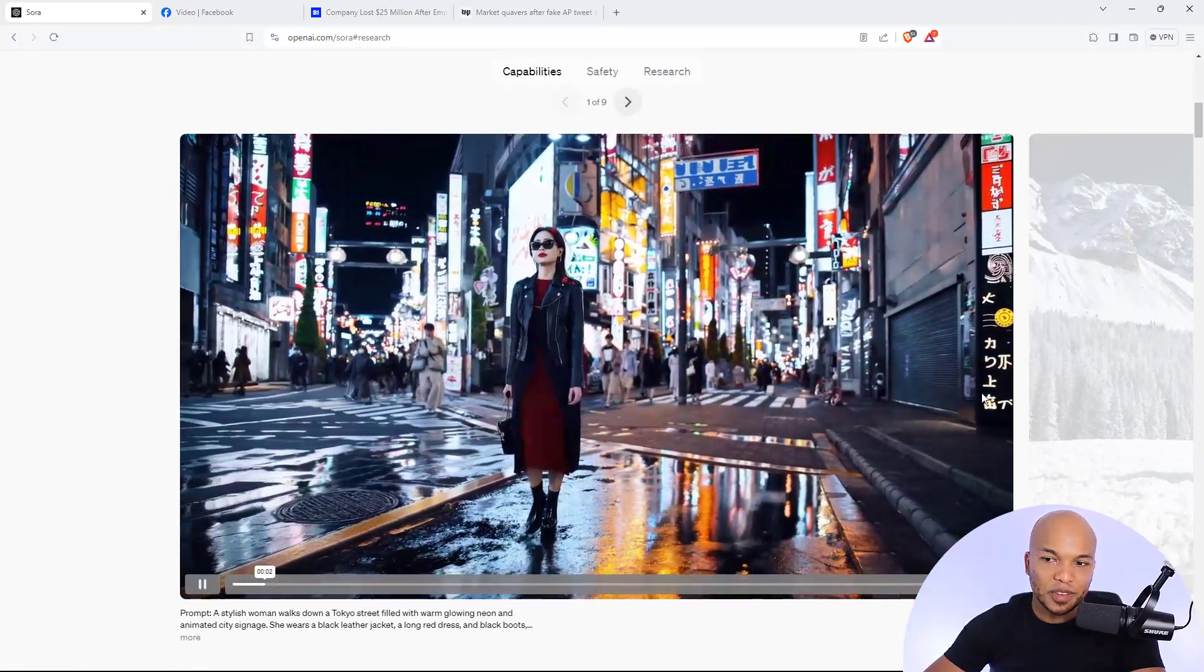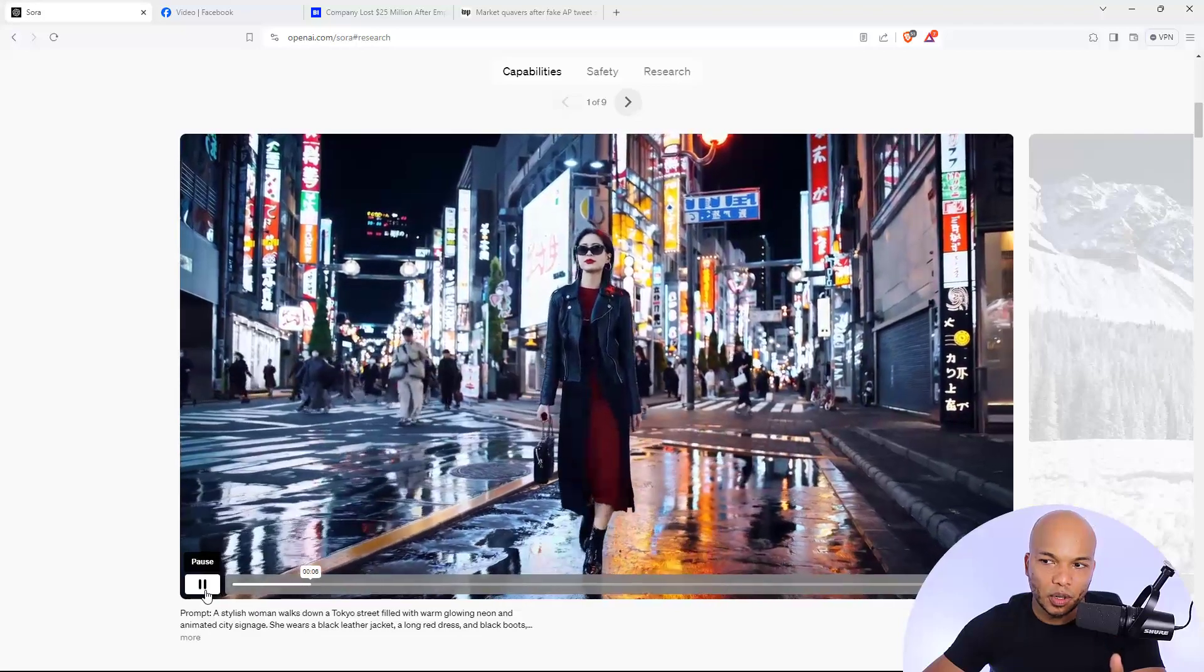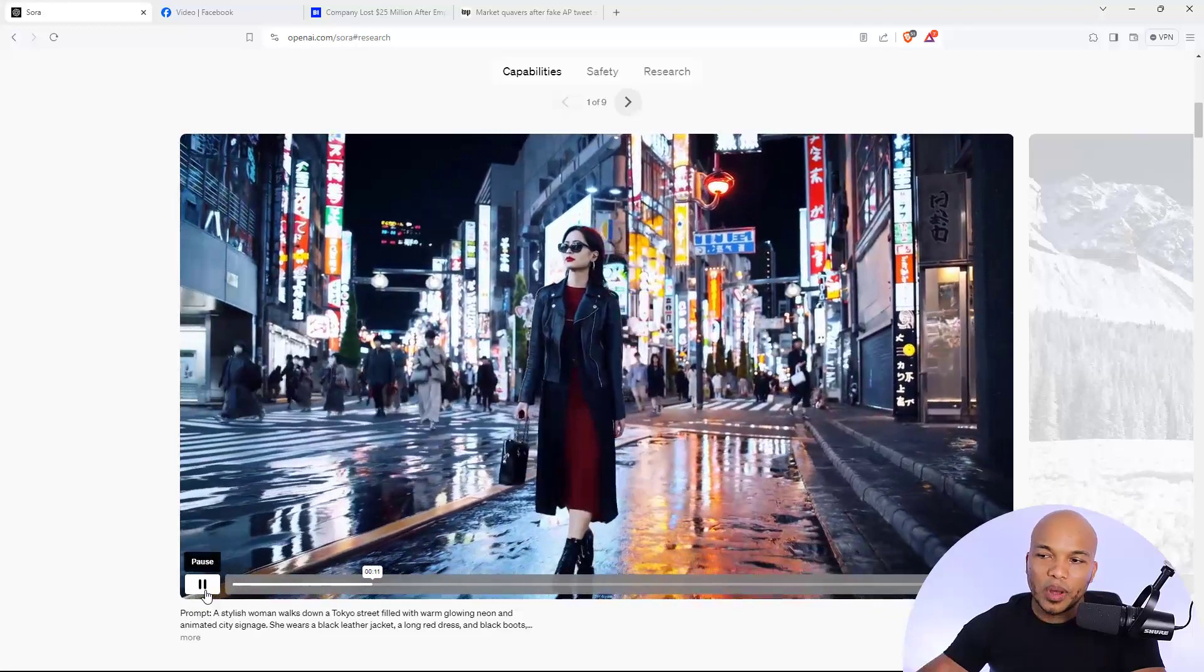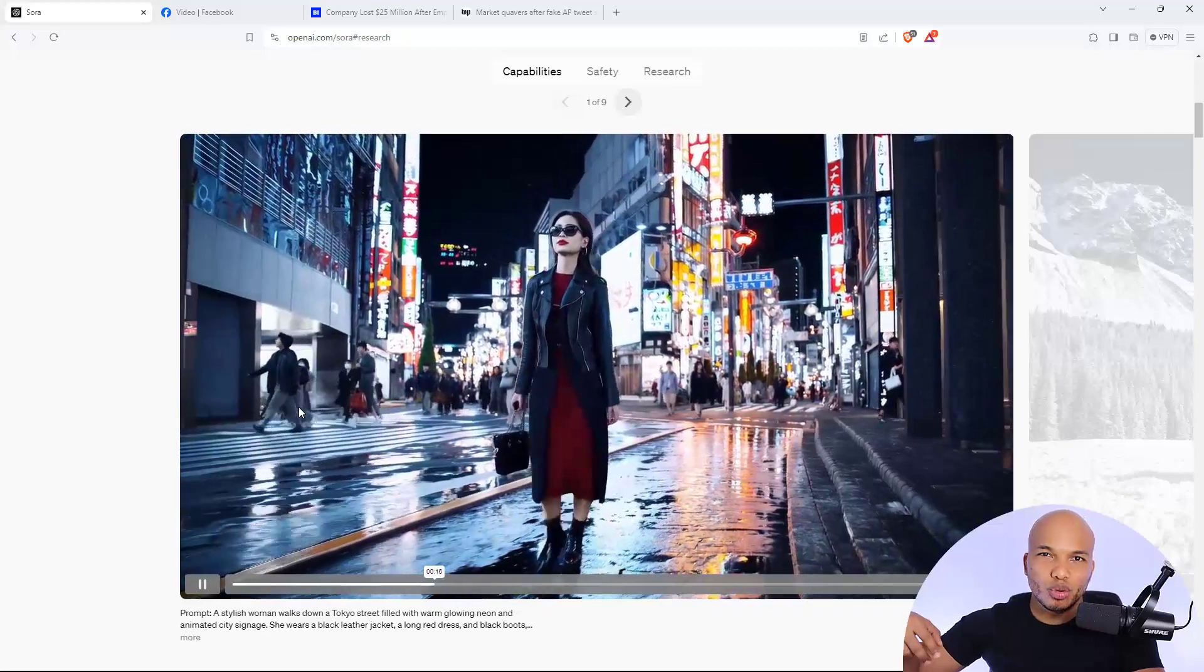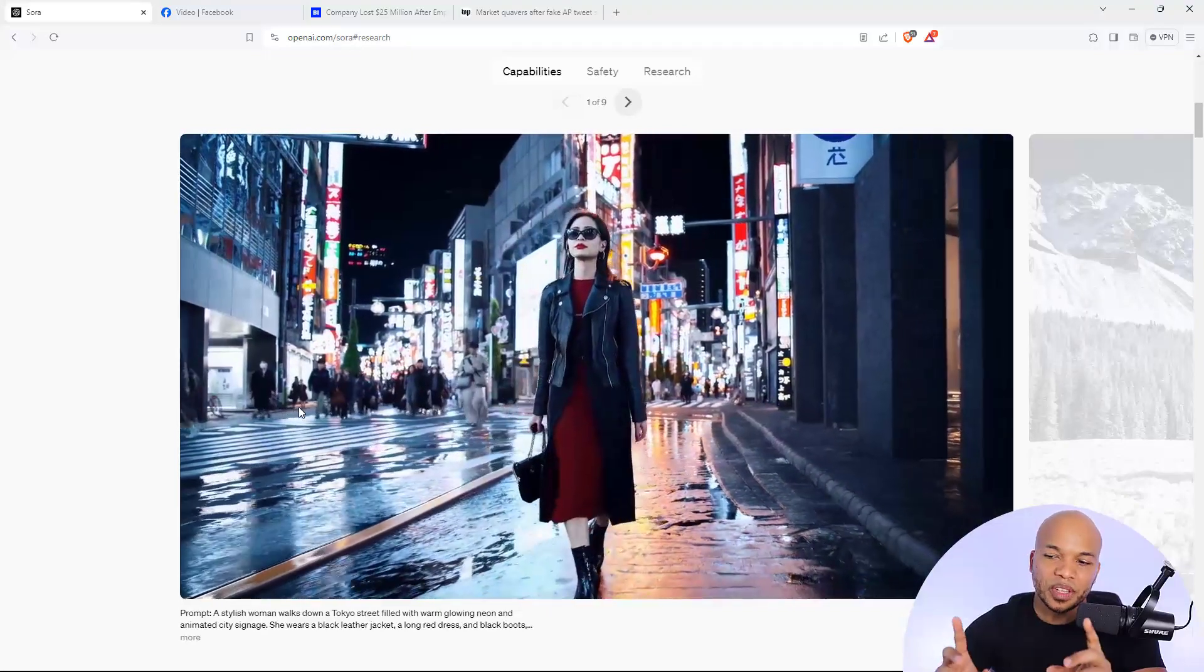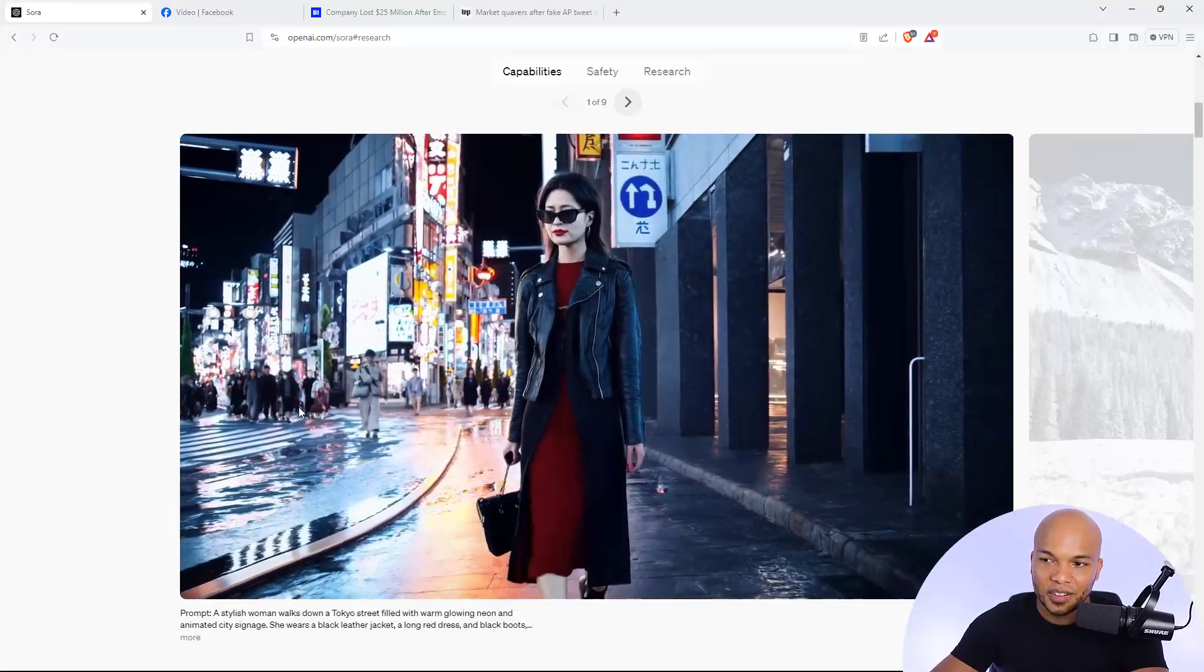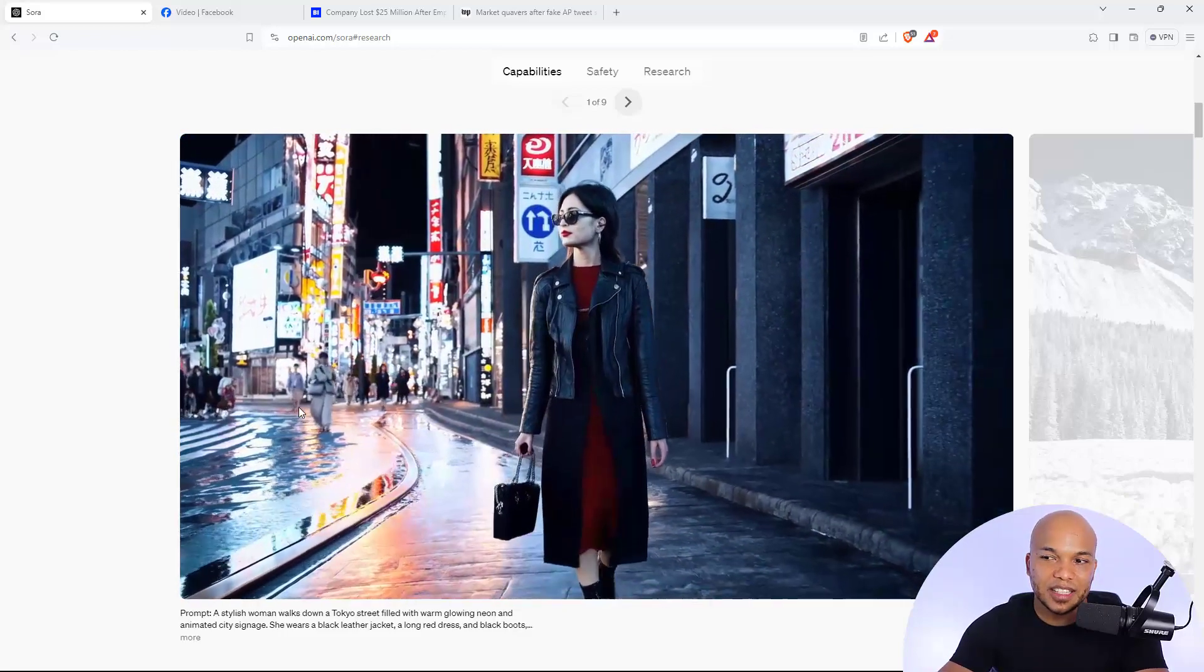Now, this one right here is really amazing. This is the video of a Japanese woman walking down the streets of Tokyo. And the one thing that gives it away are the people in the background. The way they're walking is way too smooth. So you can tell that this is AI generated. However, if this video was just her walking down the streets of Tokyo all by herself, I might not have been able to tell that this is actually AI generated.